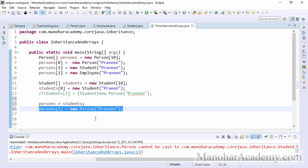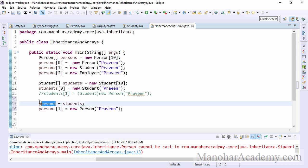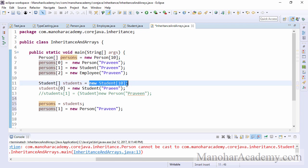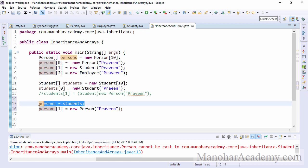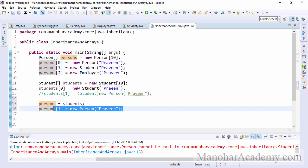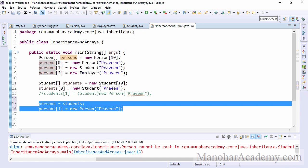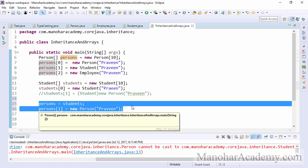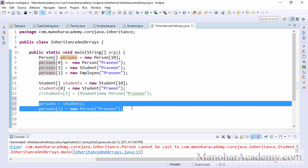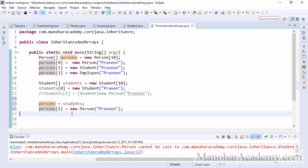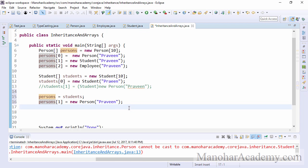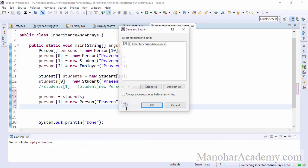But in actuality, if you see that, the persons is not referring to the person's array, but it is referring to the student's array because of this particular statement. The compiler is not able to tell that because it doesn't run the code. So it doesn't know what is the runtime object that is holding the variables or objects. So now if I try to run this one, we're going to get an exception, runtime exception. Let me run it.